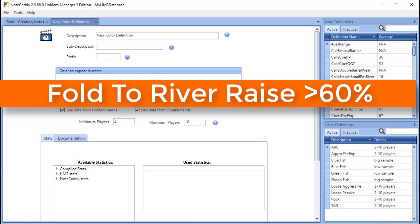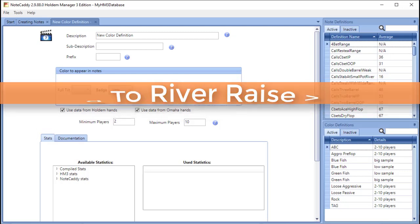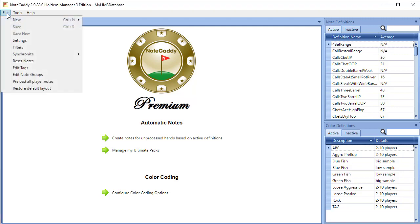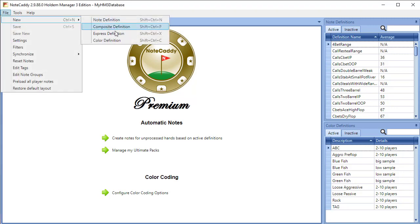Now let's show you how to create a badge for our example. The first step is to create a stat in Notecaddy for fold to river raise. We can do this by clicking File, New, then Express Definition.